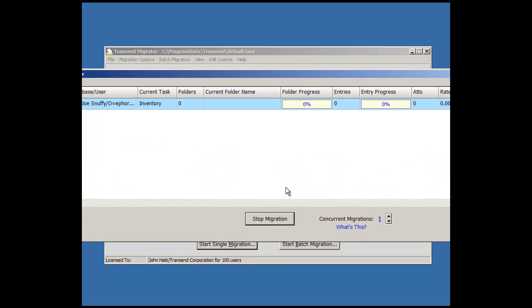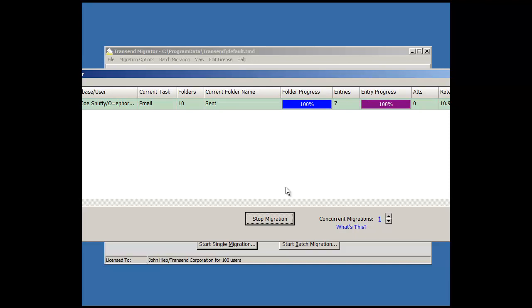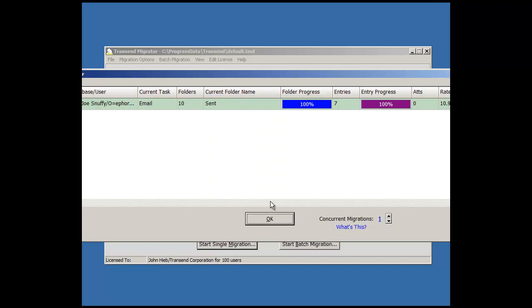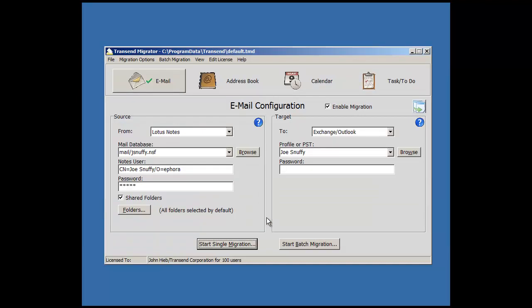What you see in front of you is the Migration Monitor. It will show you the status of the migration. And when it's finished, it will come up with the Migration Report. Press OK and OK and you're finished.